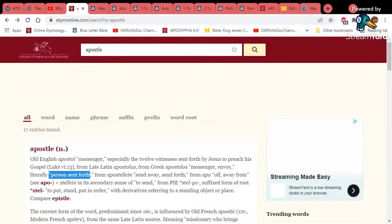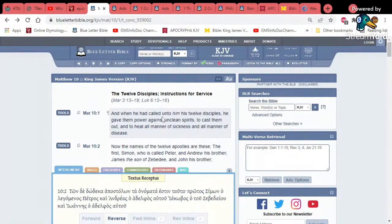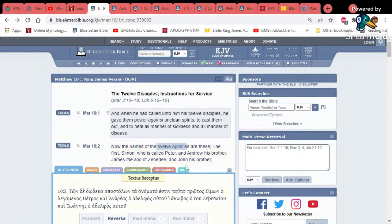We go to Matthew 10:1 — 'The 12 Disciples: Instructions for Service.' When he had called his 12 disciples, he gave them power against unclean spirits, to cast them out and to heal all manner of sickness and disease. The names of the 12 apostles: first Simon who was called Peter, and Andrew his brother, James the son of Zebedee and John his brother, and so on. There were 12 apostles, but one of them was removed from the ministry — Judas Iscariot, not to be confused with Jude the brother of Yahushai.